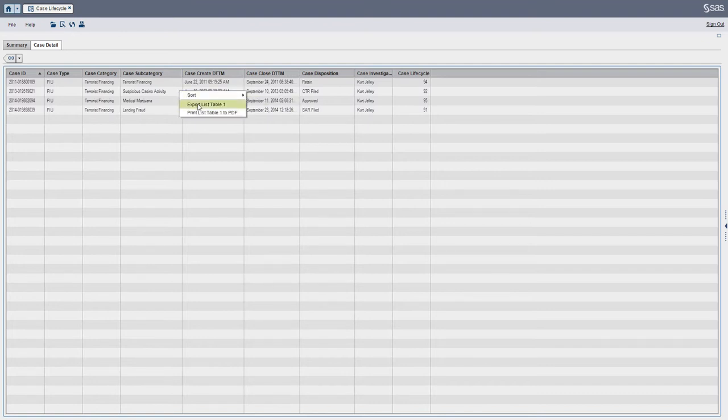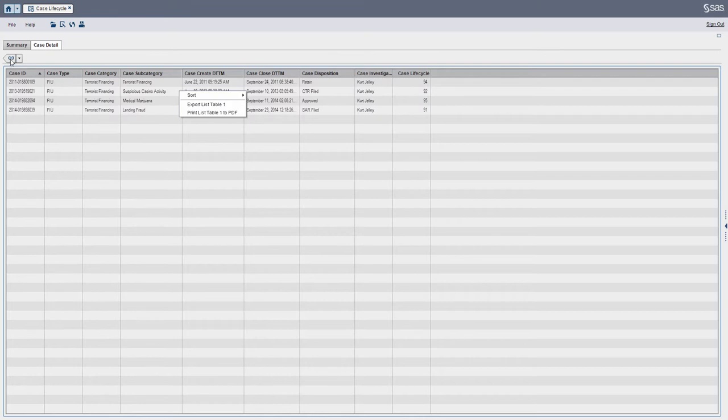And from here I can take some corrective action. I can ask the person, you know, what went on, why did these take so long?